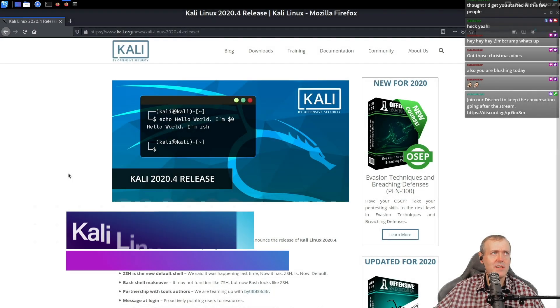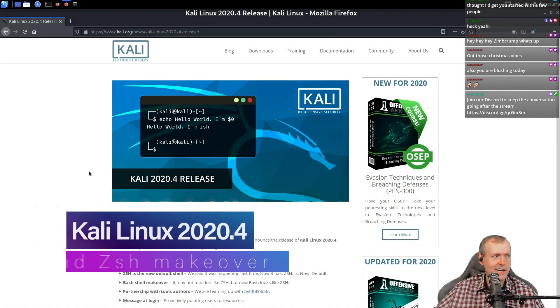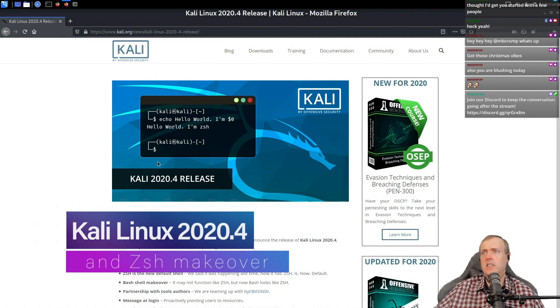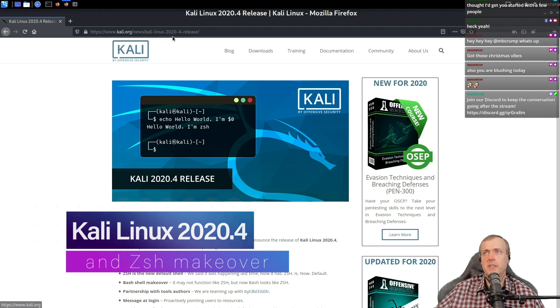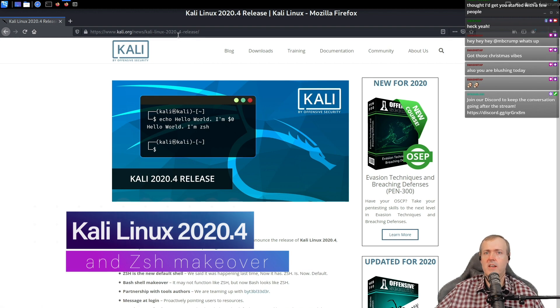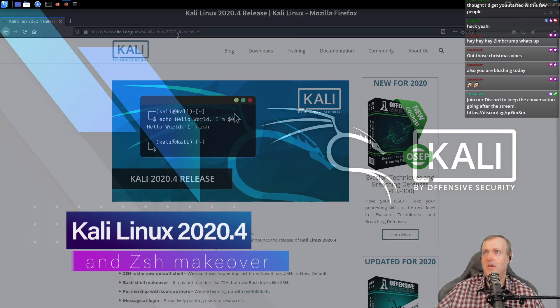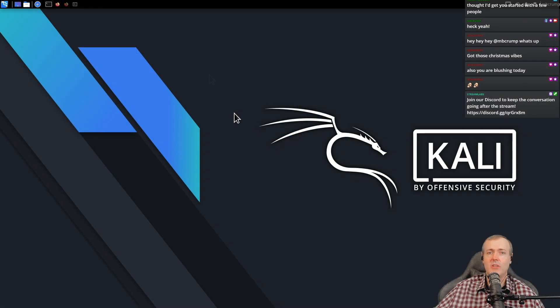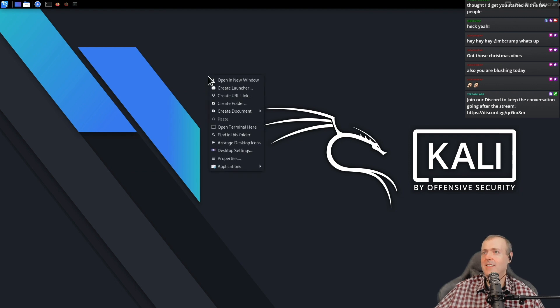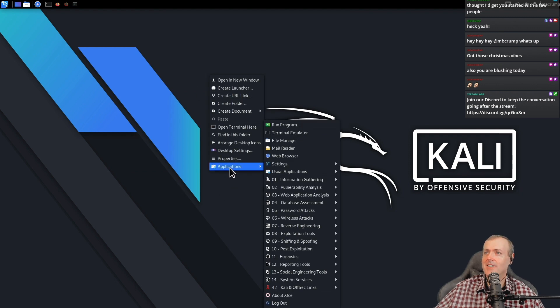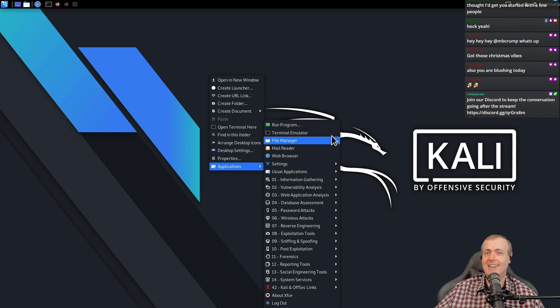There is quite a bit of things that have actually changed in Kali from the 2020.3 release over to 2020.4. One thing I noticed is right click applications and your applications are there.